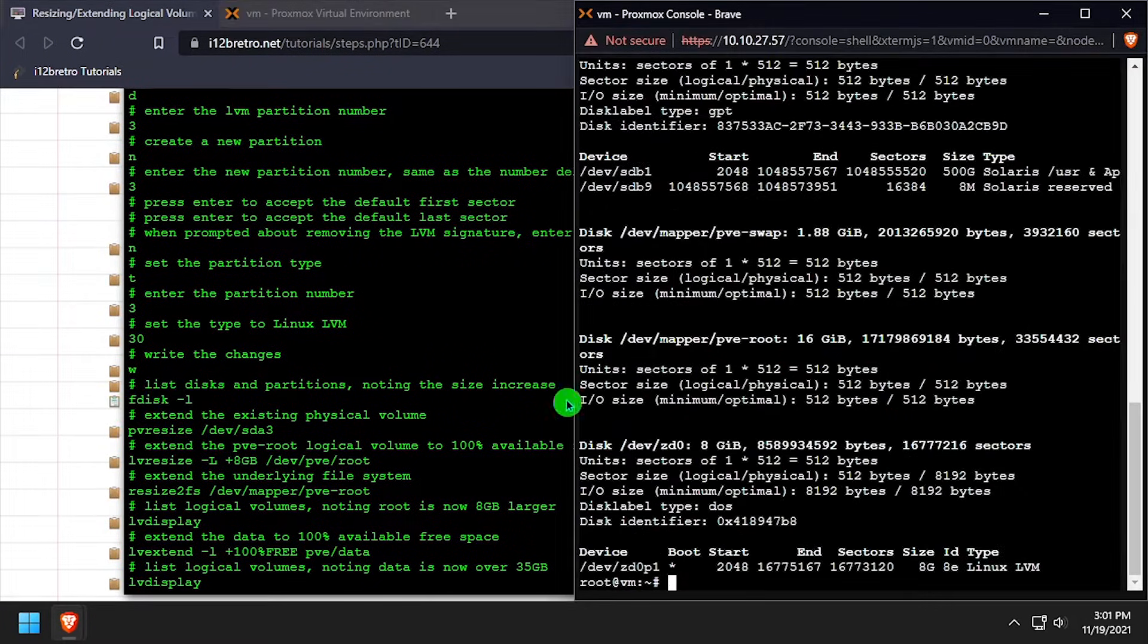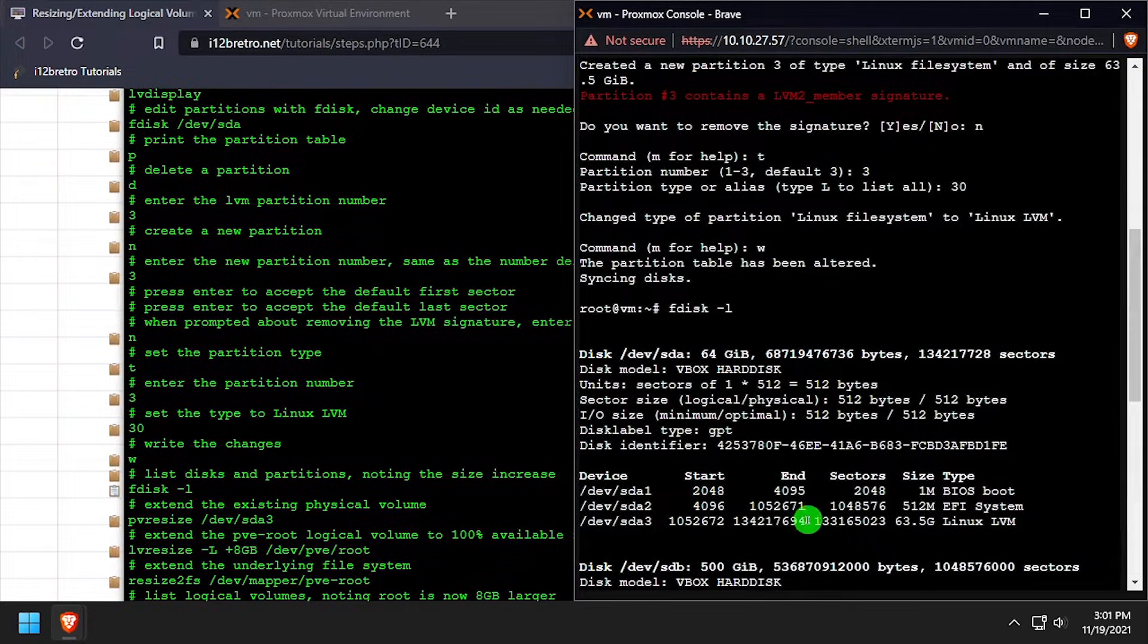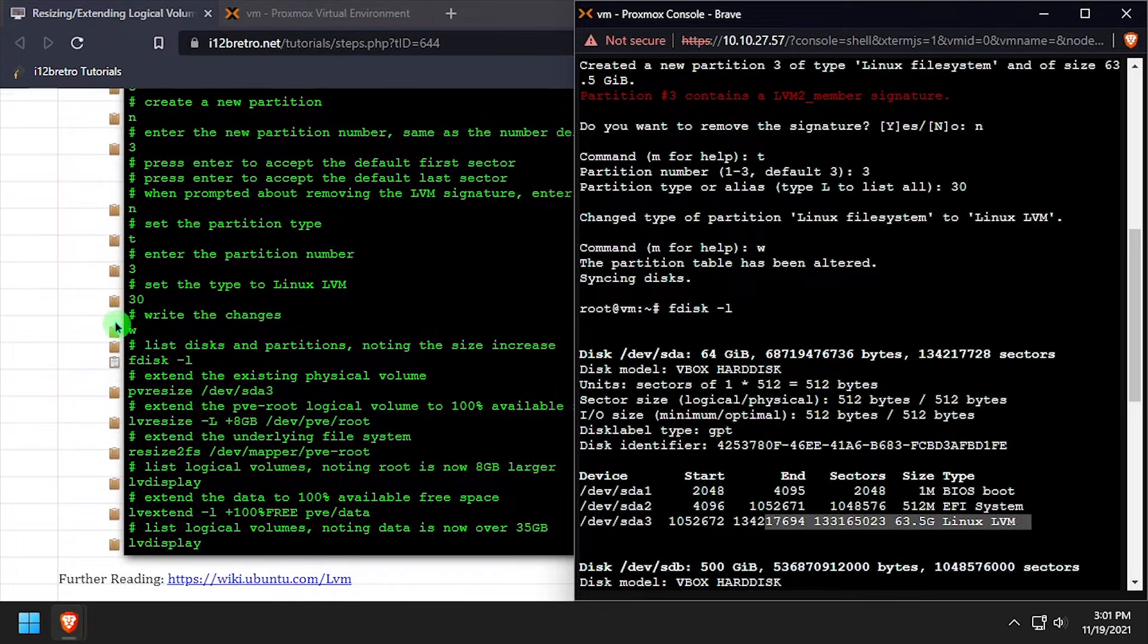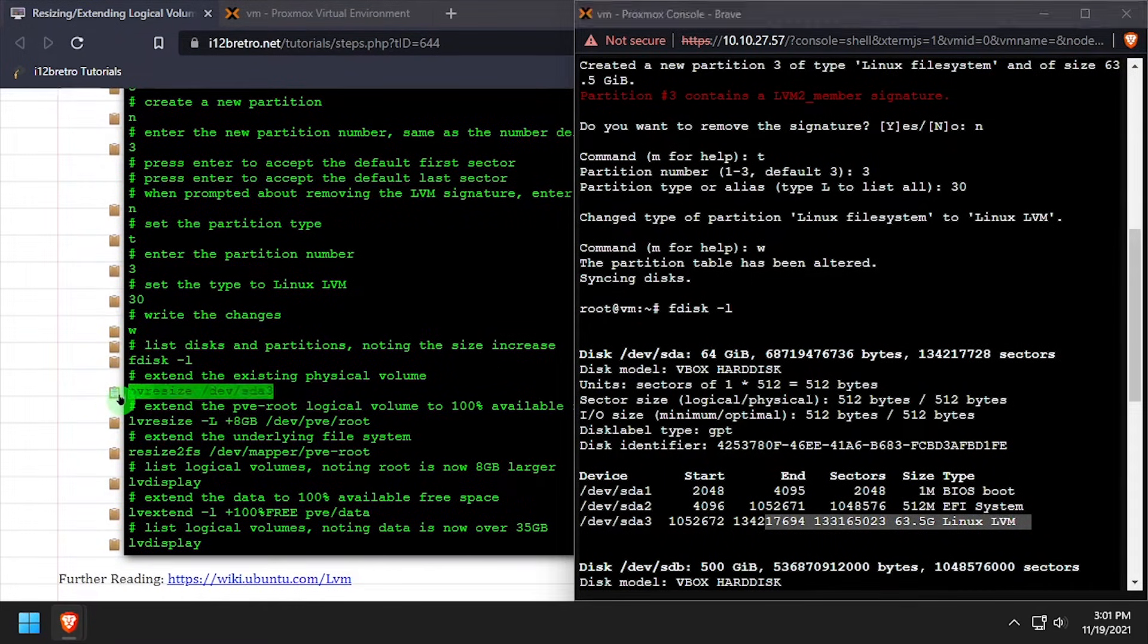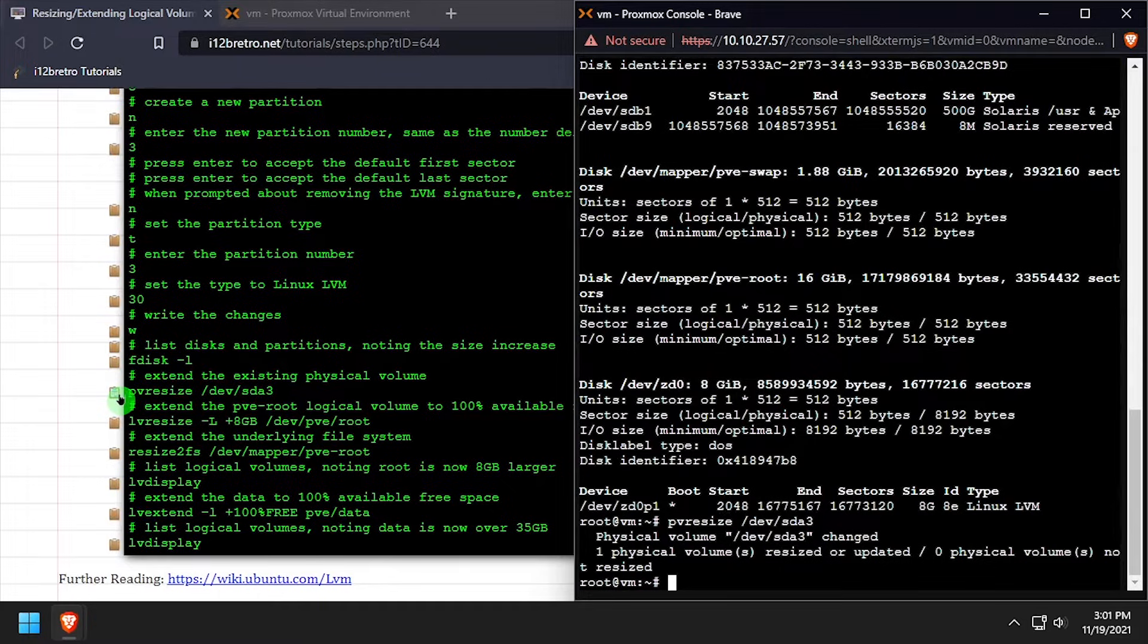Next, we'll use the fdisk -l command again to output the new partition table. We'll see that partition 3 is a Linux LVM partition, but is almost 64GB in size now.